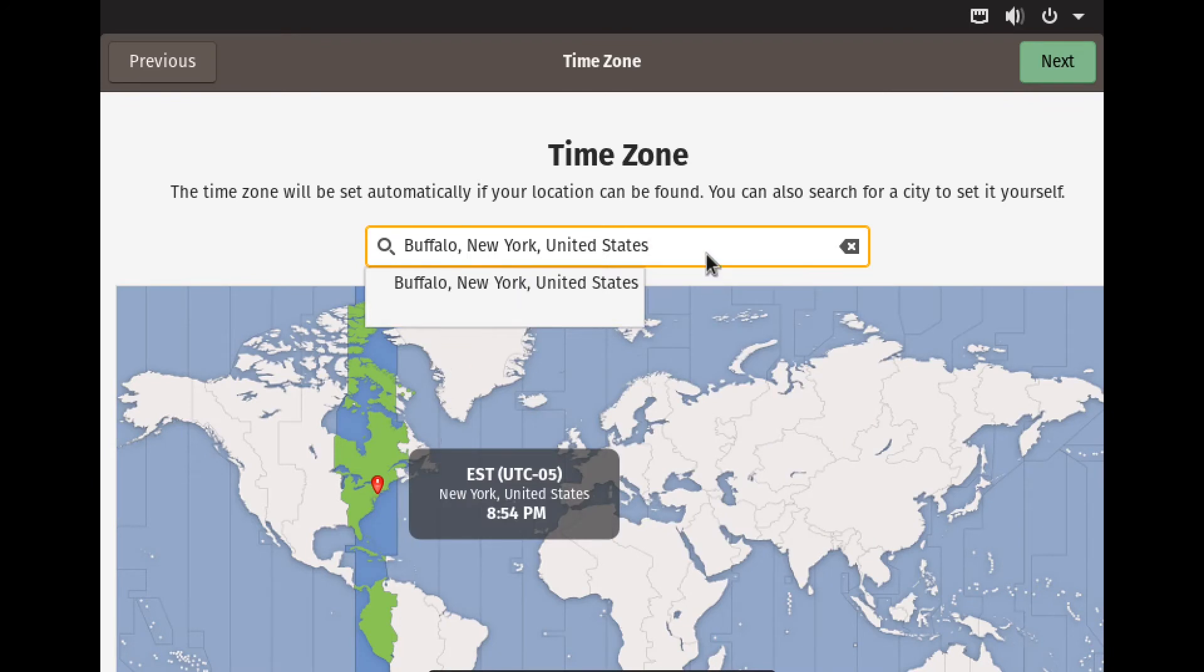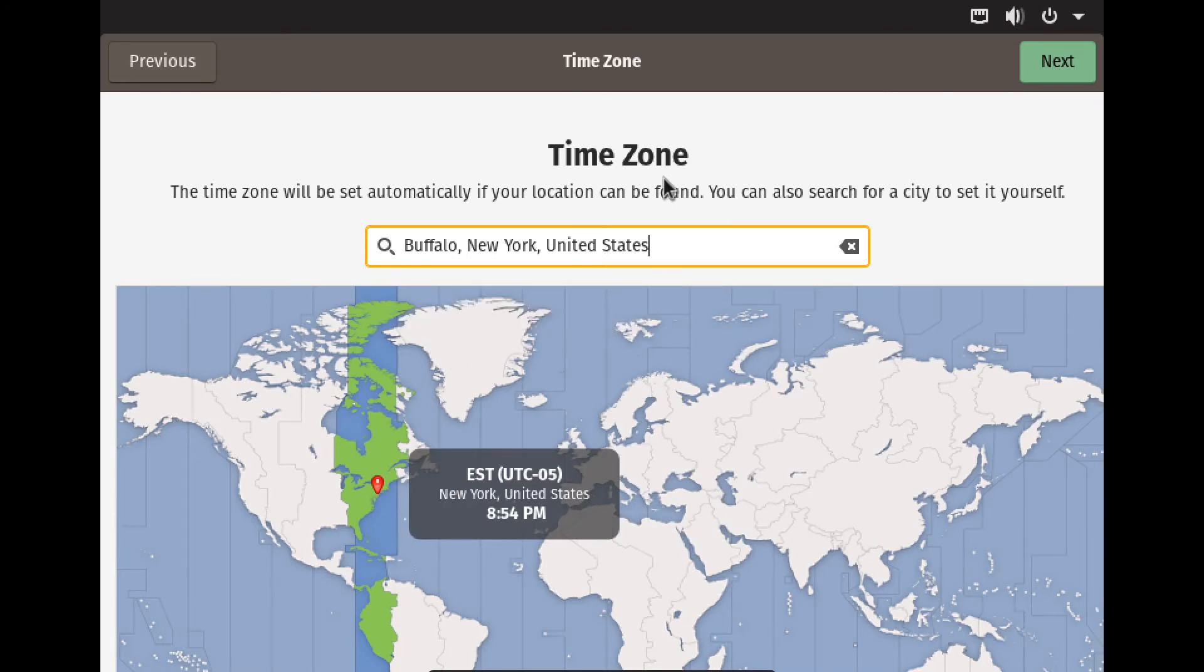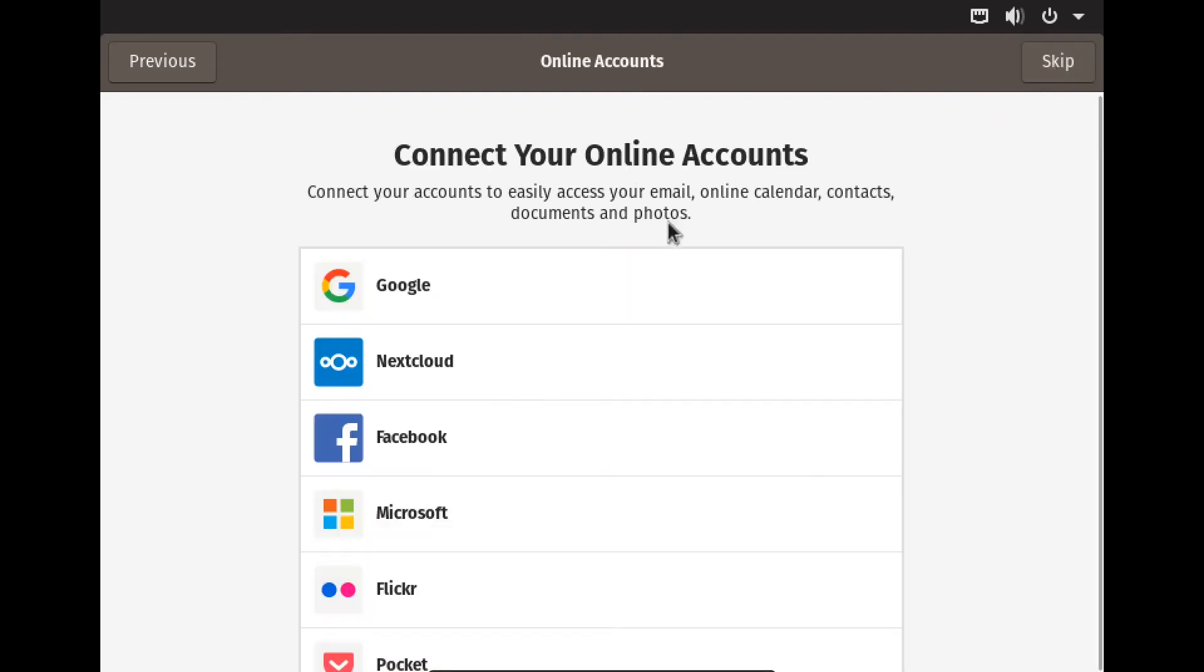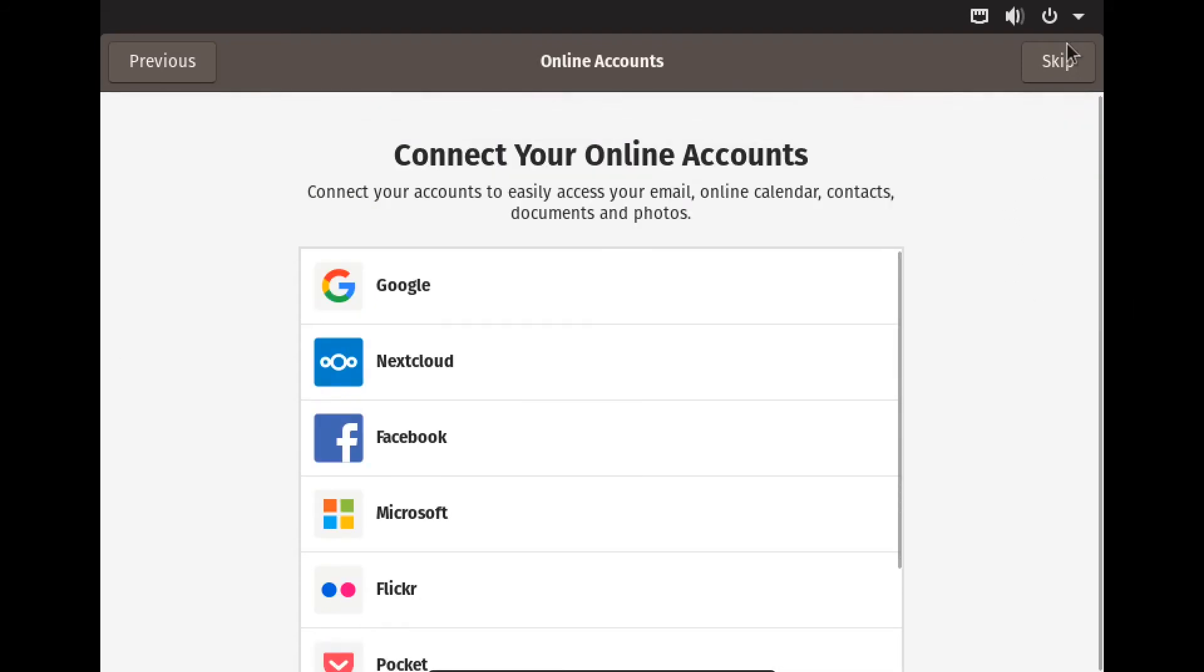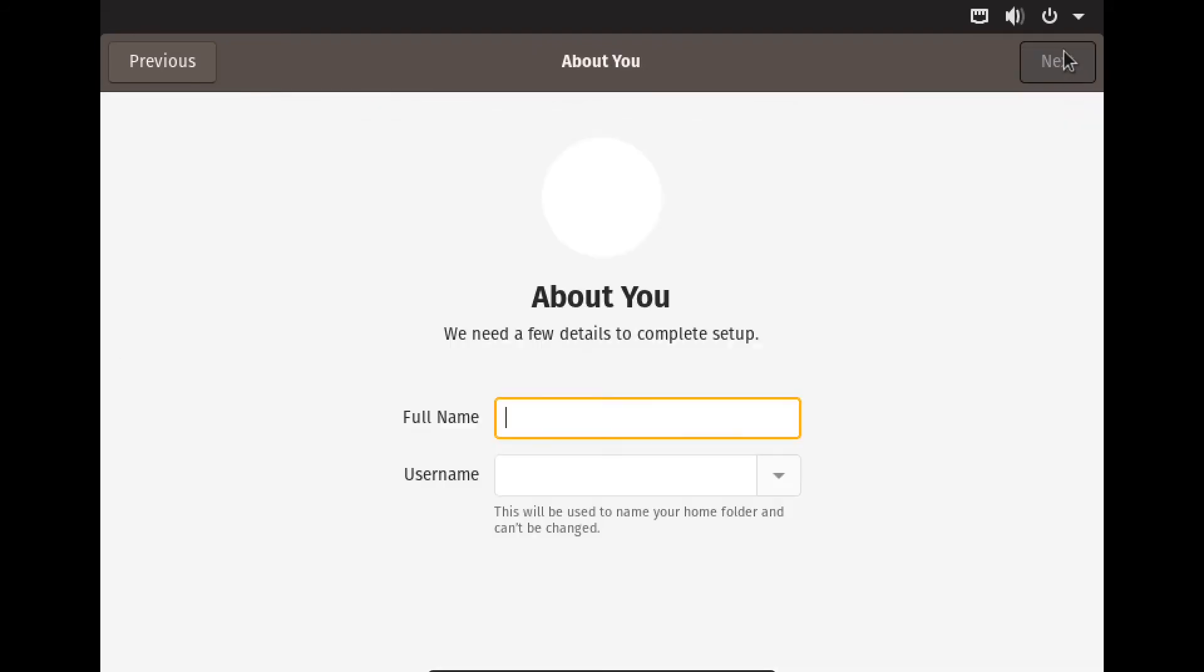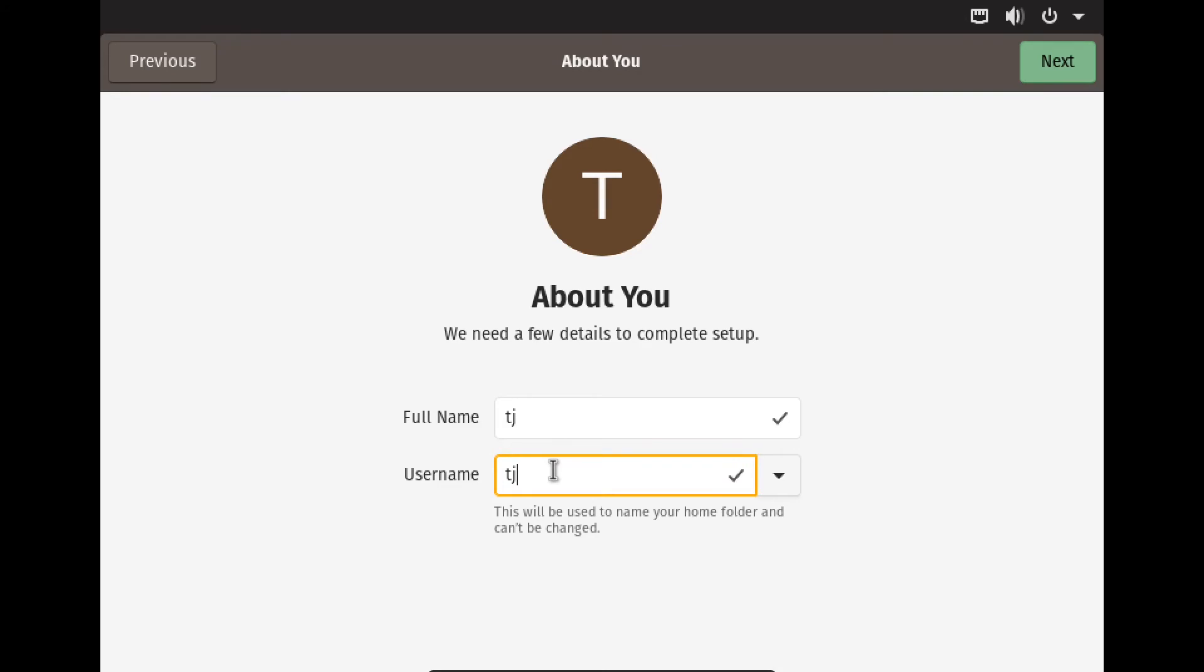Then hit next, and then we're going to connect to online accounts. We'll skip that. And then we've got to make our name, going to say TJ one blue.